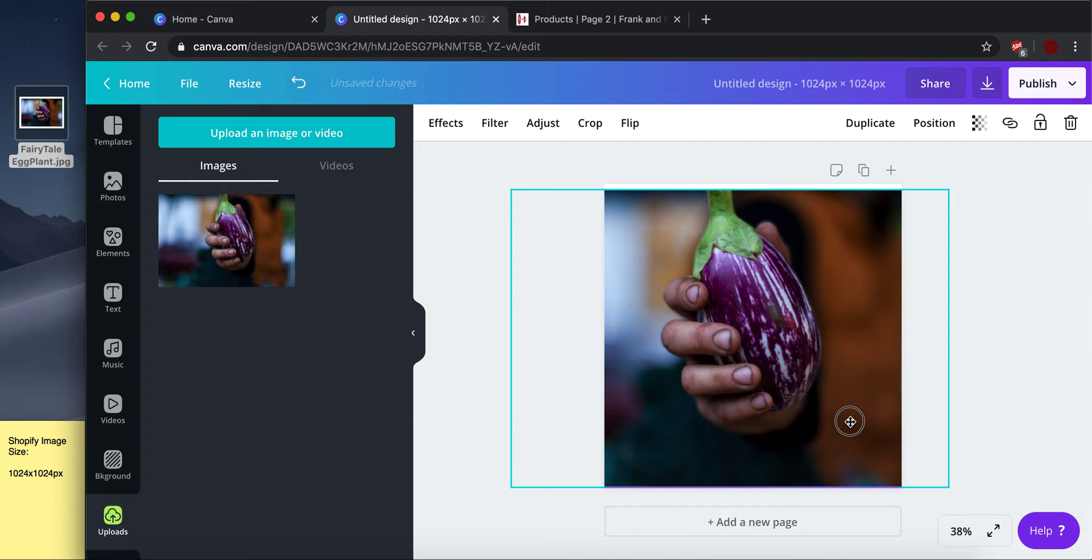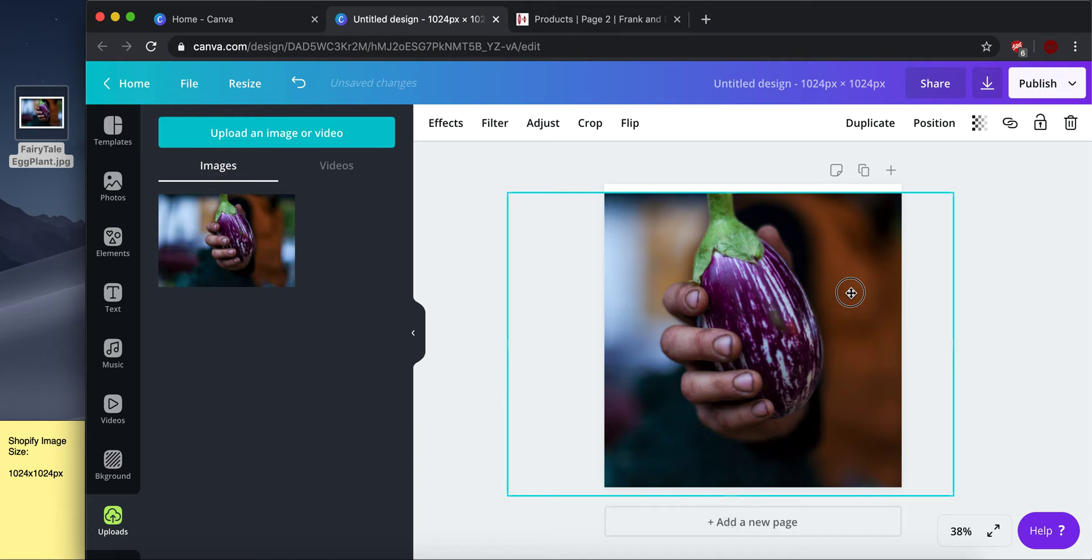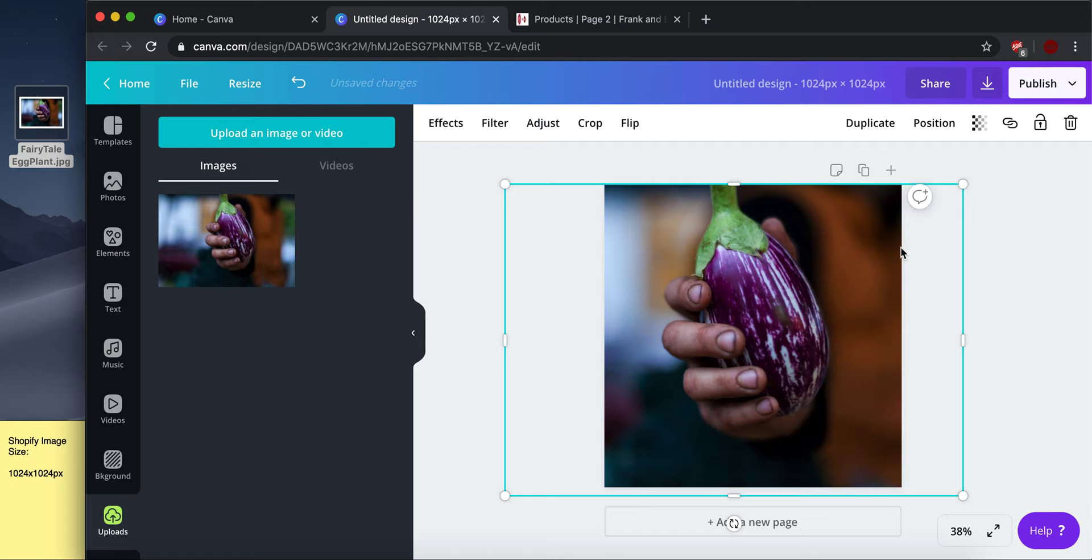So I'm going to drag it even a little bigger. And now I have a nice centered image that crops all of this unnecessary shadow on the side and focuses on the item that we want to focus on, which is the fairy tale eggplant.